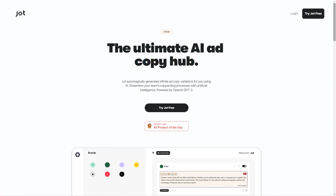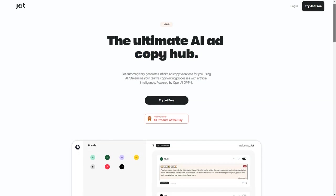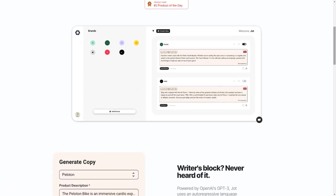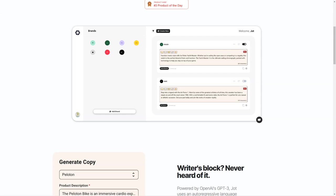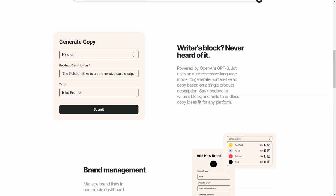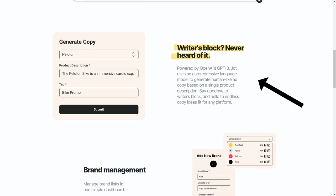Jot not only saves you time, but it also saves you from the frustration of writer's block and the stress of trying to come up with the perfect words. With Jot, you can generate high-quality ad copy in minutes, freeing up your time to focus on other essential tasks. And with its cutting-edge technology, Jot produces ad copy that's quick and easy and professional and persuasive.